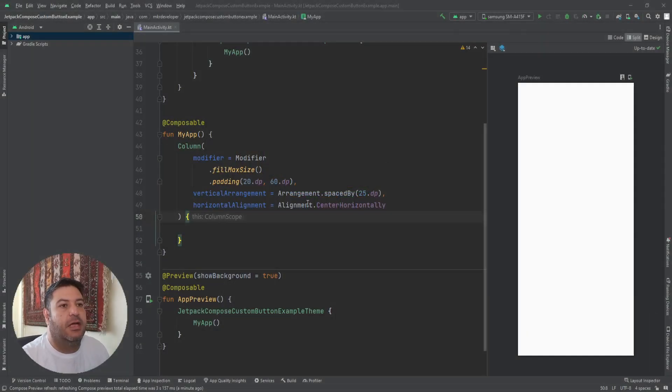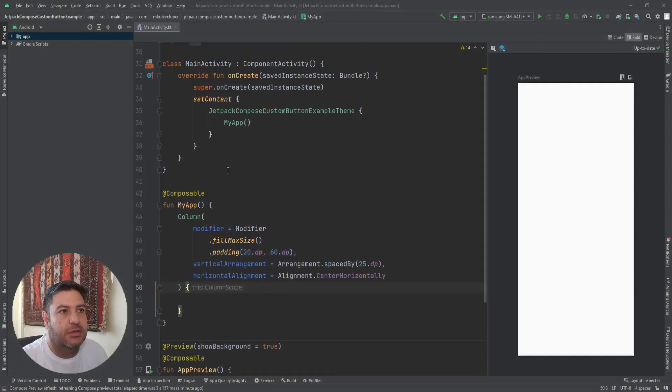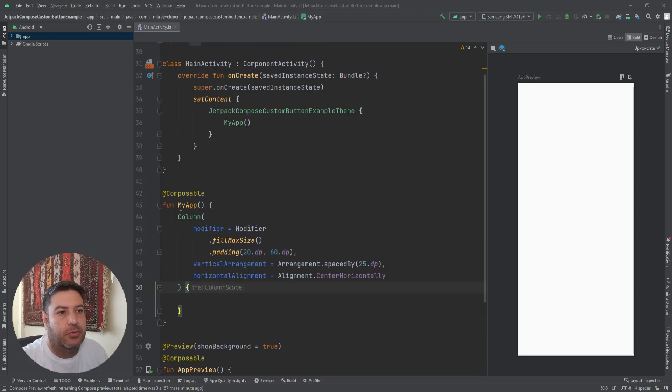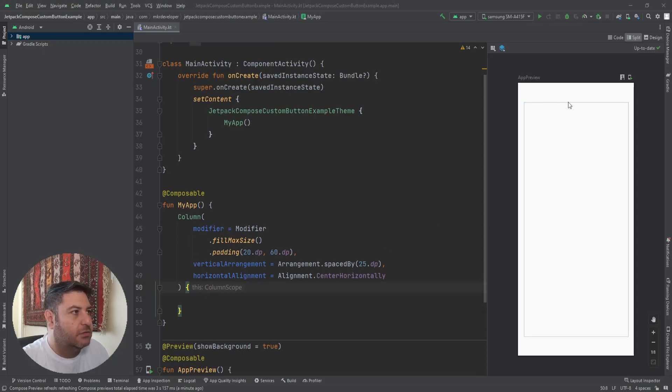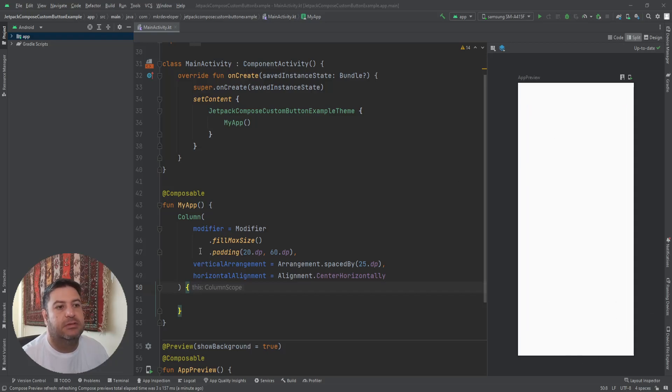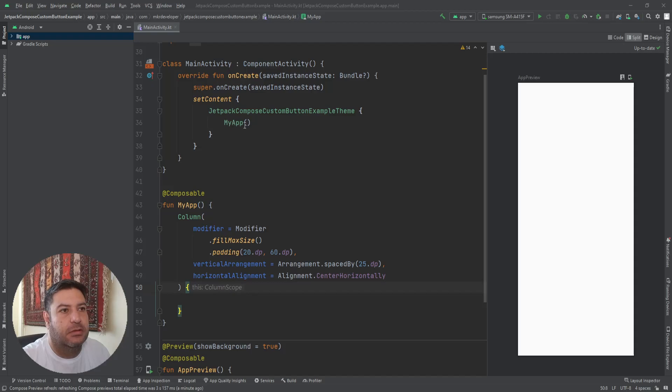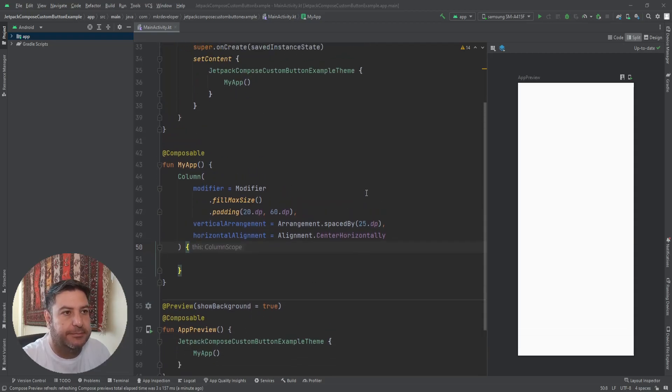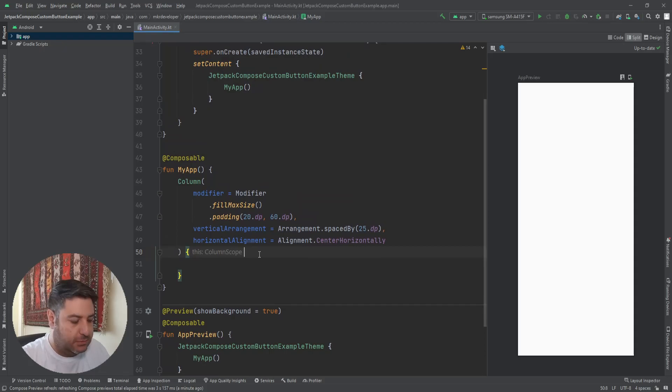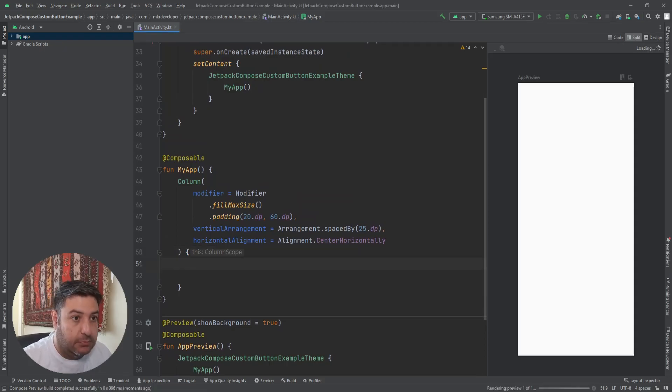Here I have the same design as always, a composable function called MyApp. I've added the column inside it and this blue frame is this column. I've called the function here and here as well. Let's start with adding a button.